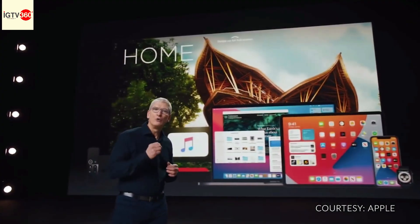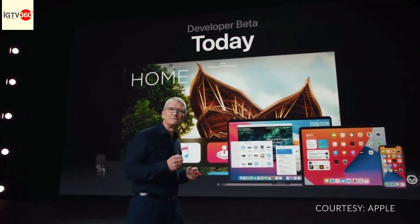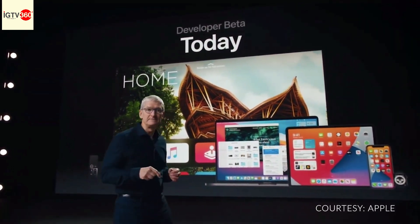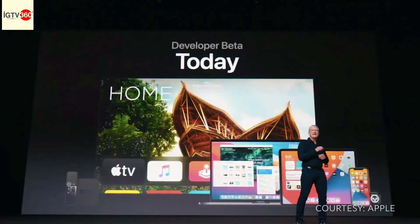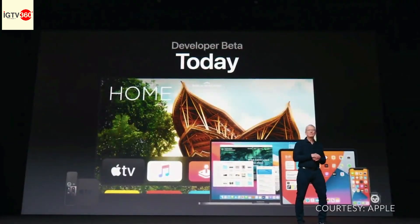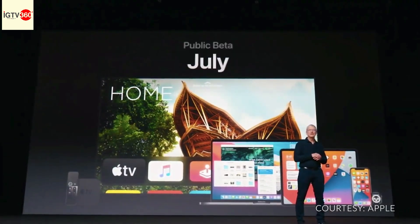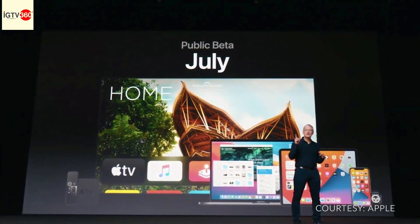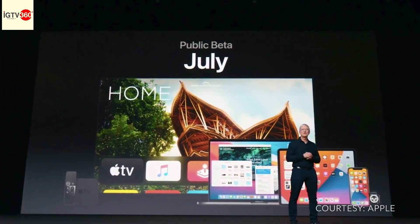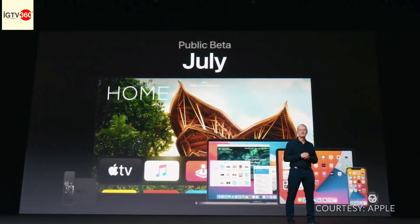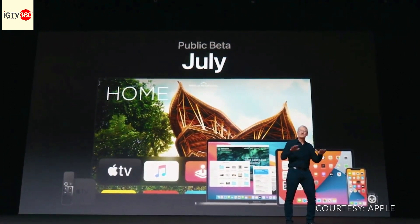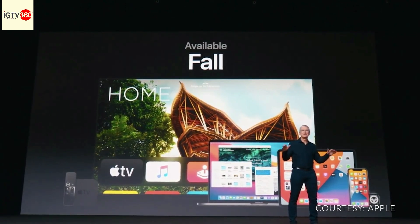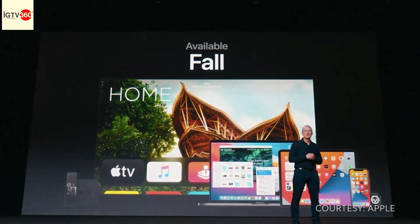Our OS releases will be available as developer betas today, and each of them will have a public beta — including watchOS for the very first time — starting next month. All of this great software will be available to customers this fall.